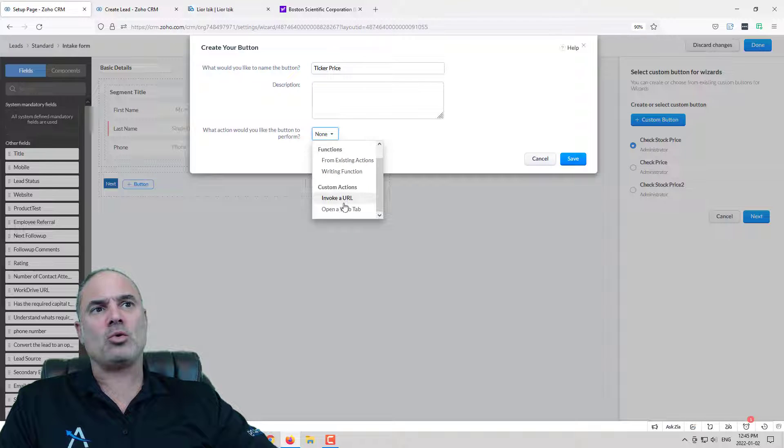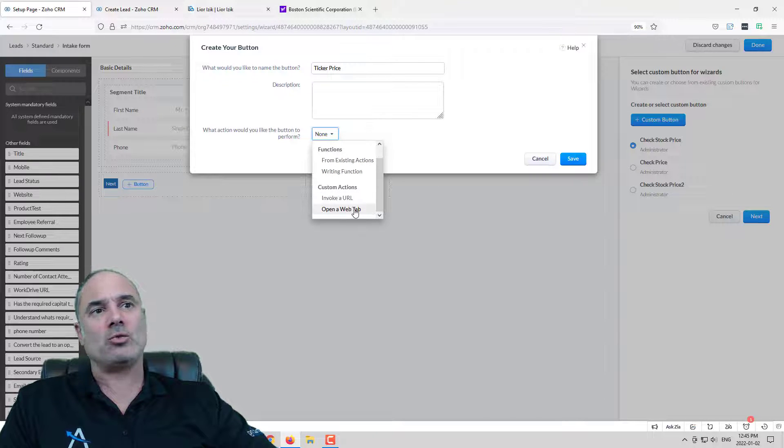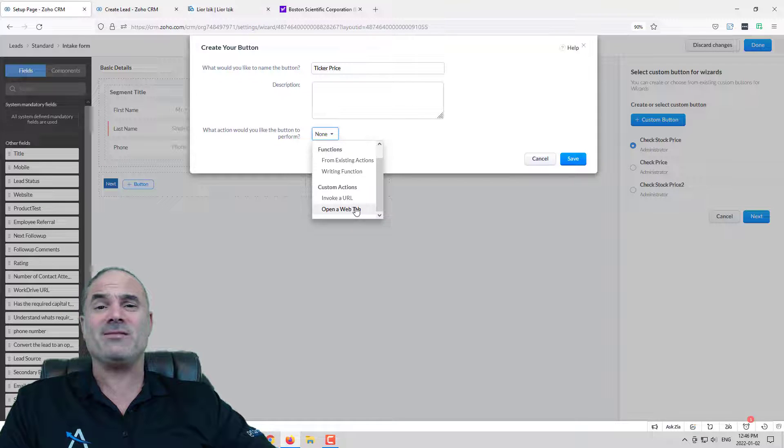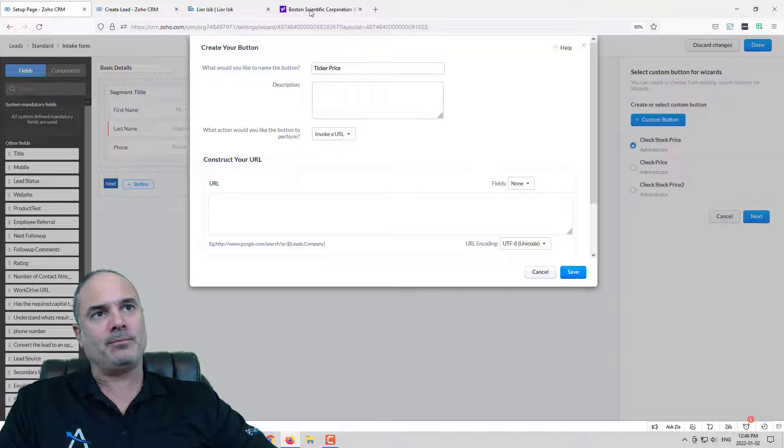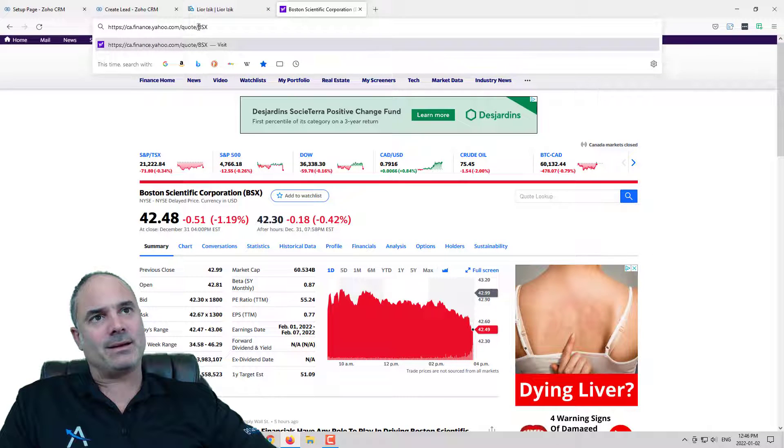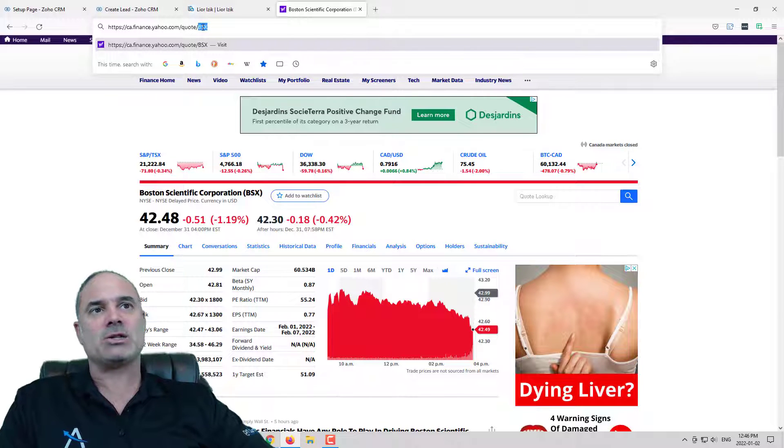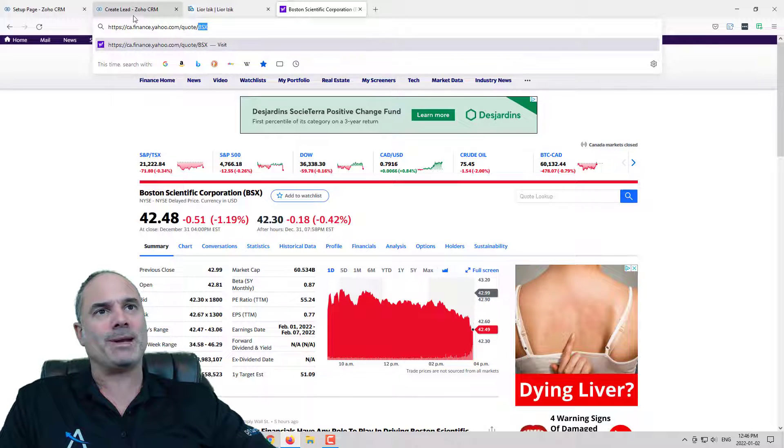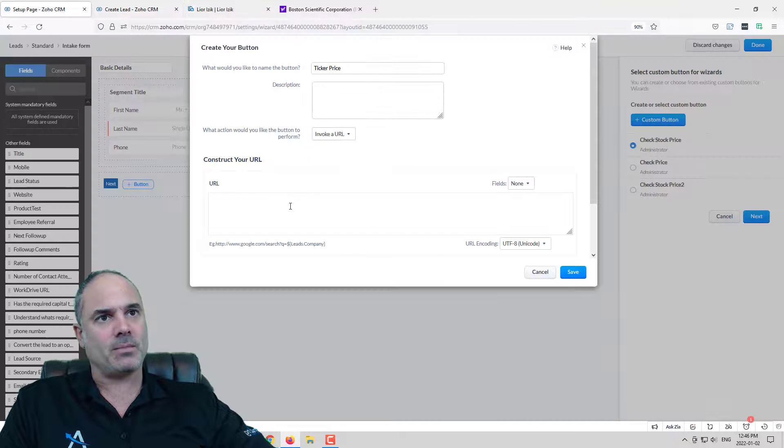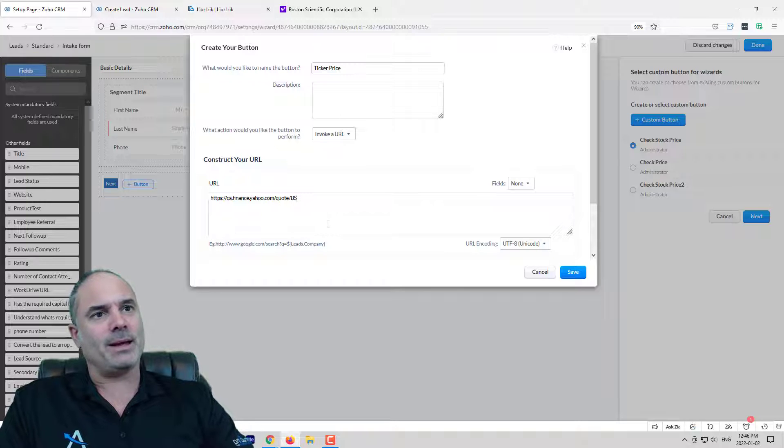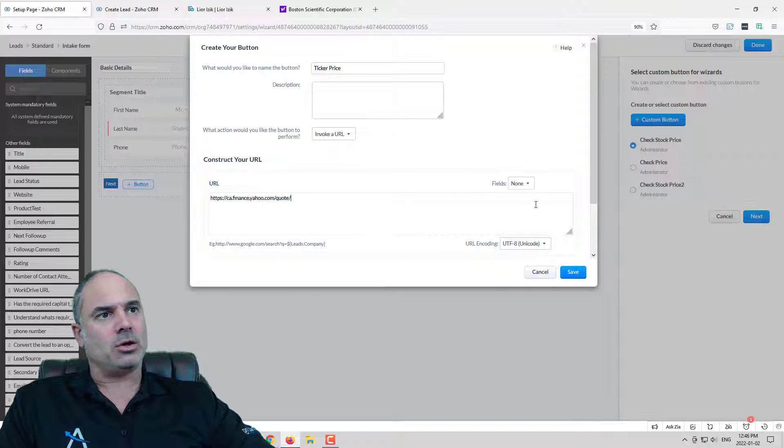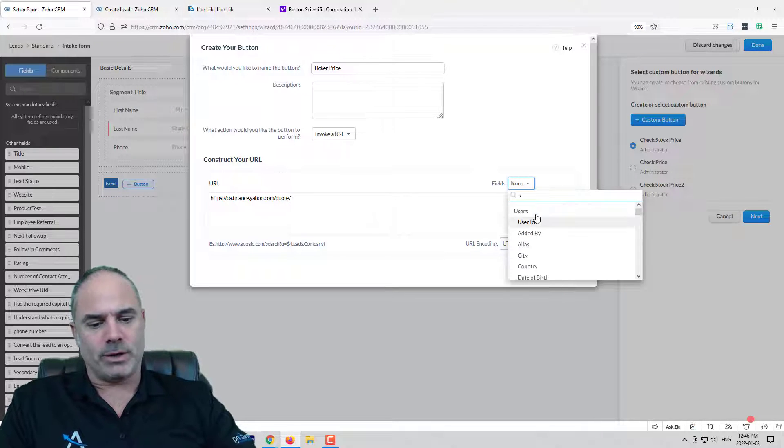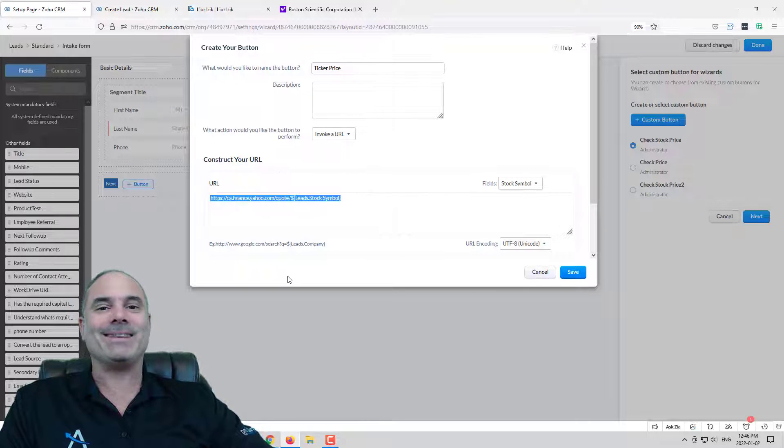Next we also can invoke URLs or open web tabs that you already have in your CRM. We are going to invoke a URL. I am going to copy this URL and the ticker symbol is the last three characters that are existing here and those will be replaced automatically by the system. I am going to delete those and I am going to inject the ticker symbol at the end of this URL.